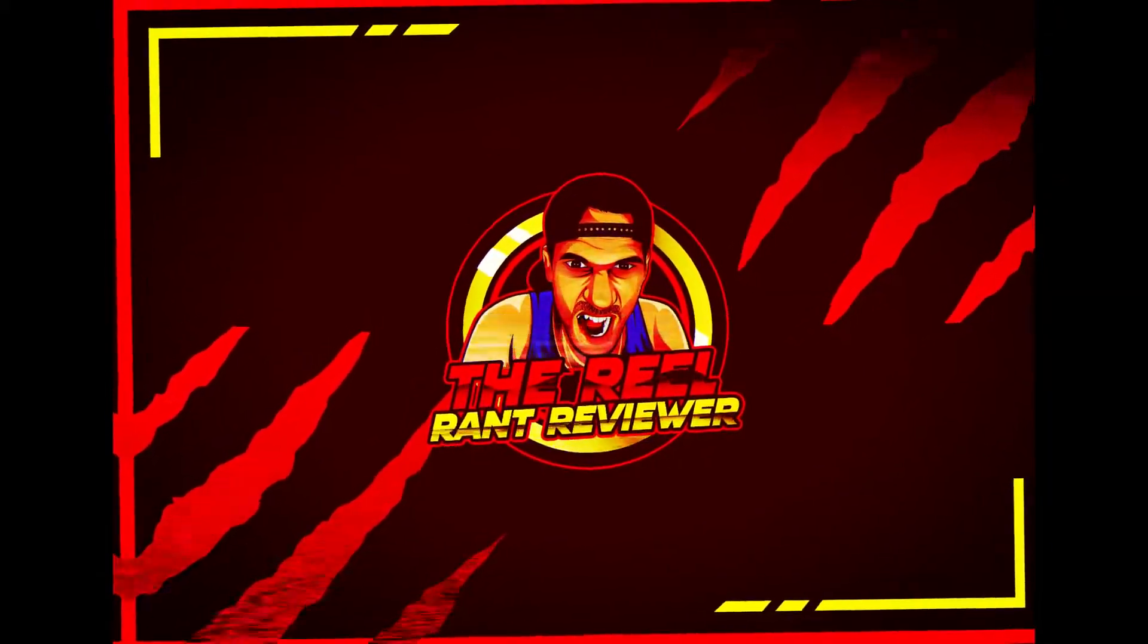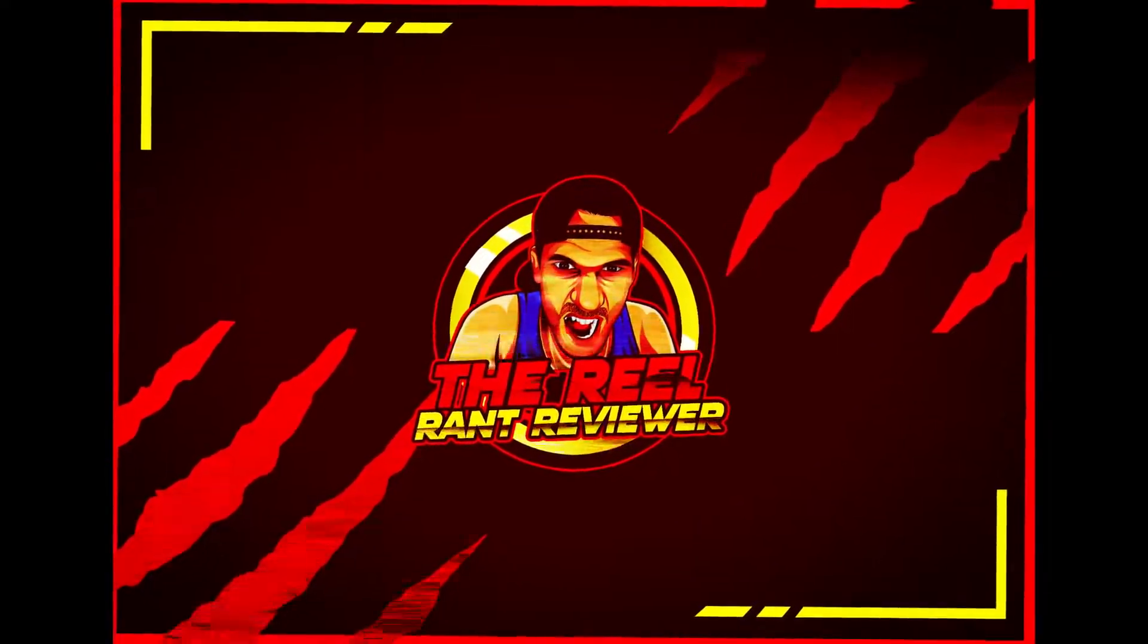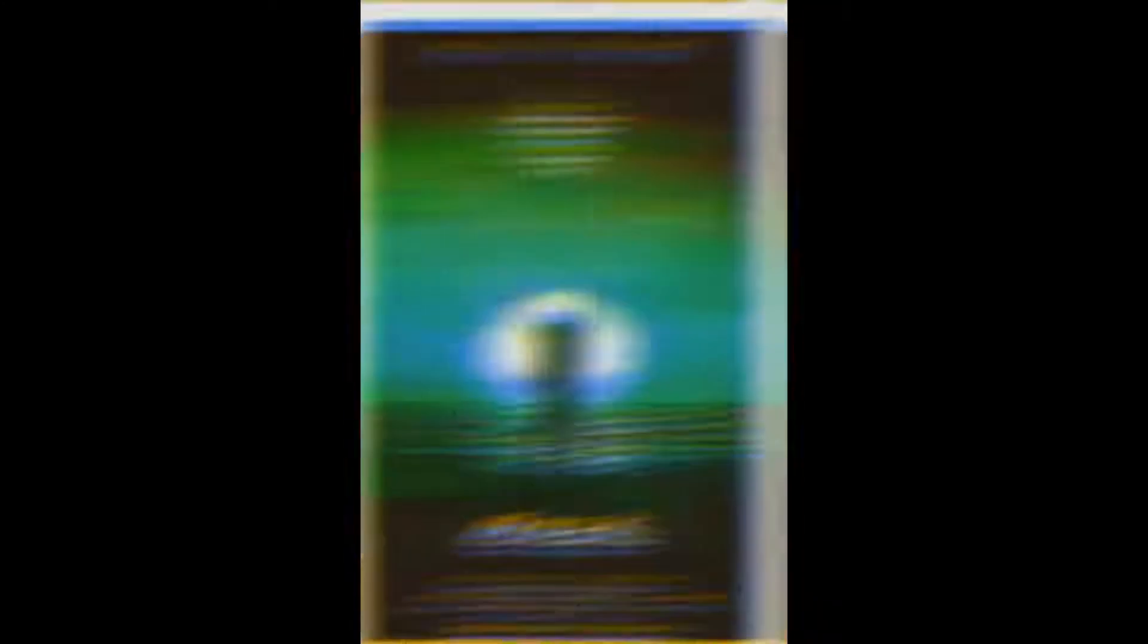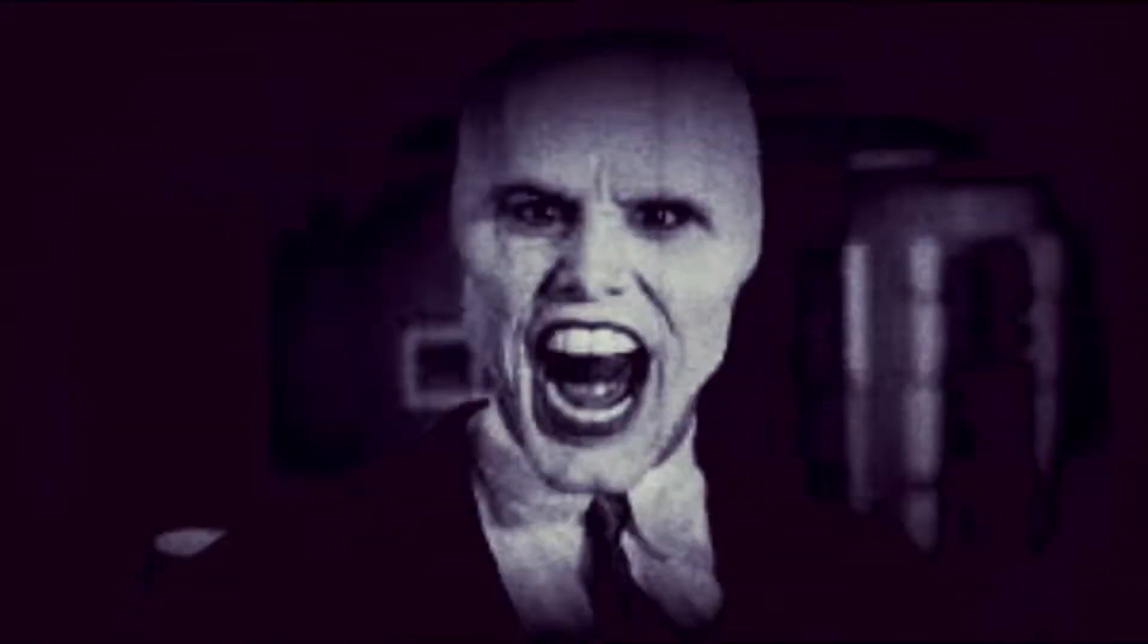Universal Pictures presents a Martin Starger production, Peter Bogdanovich's Mask. Thank you for joining me for another brand review. It is on Mask 1985. Don't get this confused with Jim Carrey's Mask - no, this is a better Mask, 1985.